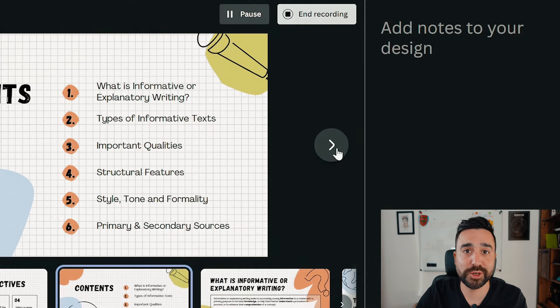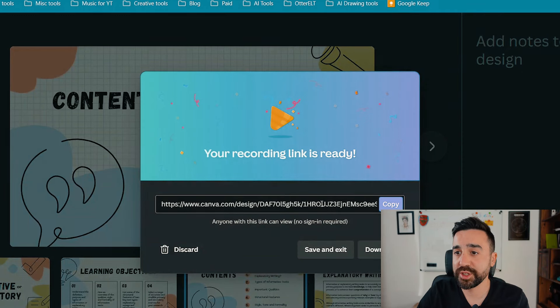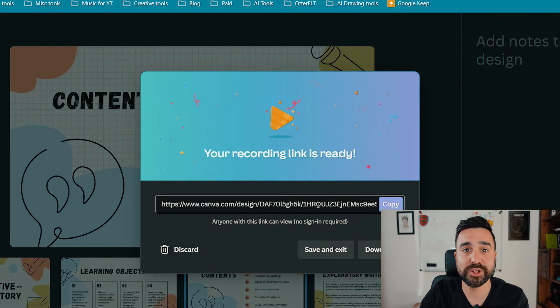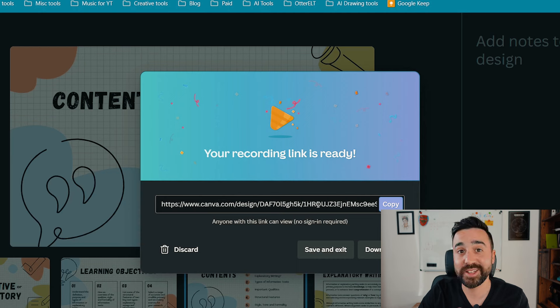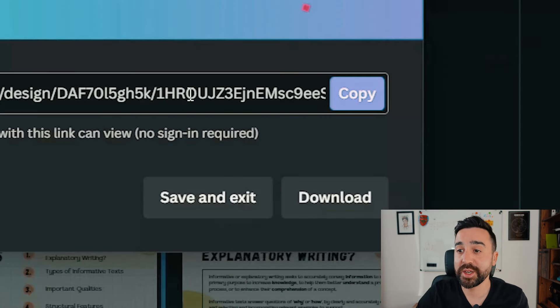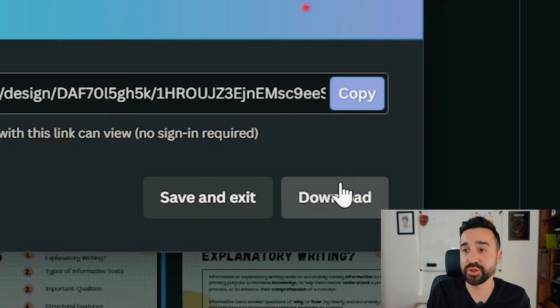If you find this whole process a bit daunting, you could always add notes to your design. Once the recording is ready we've got a link we can share directly with other people that are in the audience. We can do this and they don't have to sign in and make an account on Canva, or we could even download it right here and send this either through an LMS or by email.